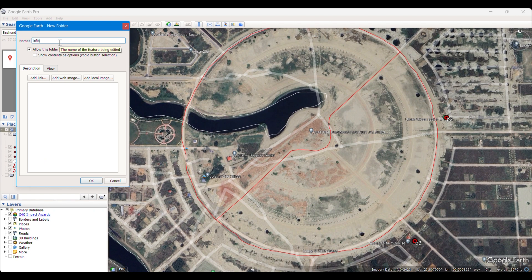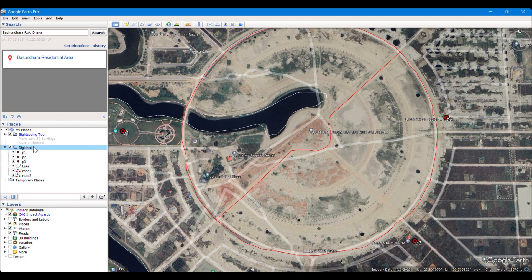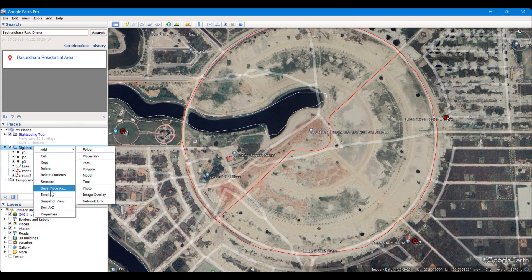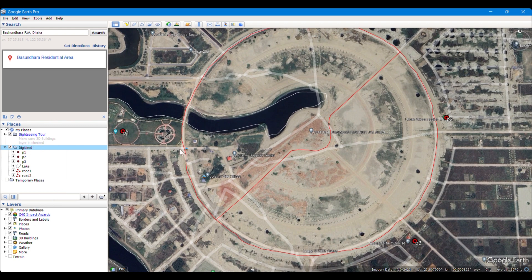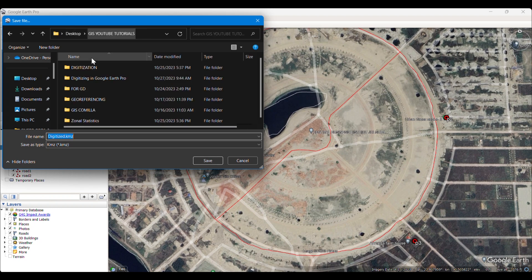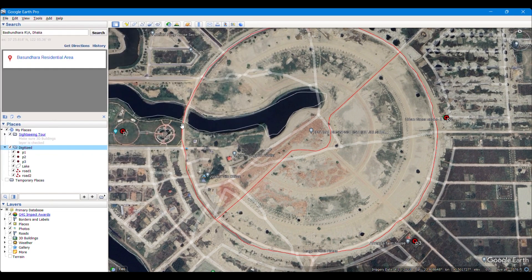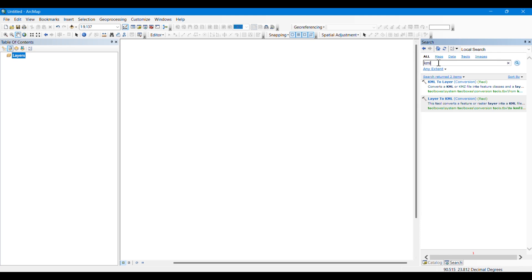Now we will need another folder. I'm simply making a new folder here and dragging the points by holding Control on the keyboard and pasting them into the 'Digitized' folder. We will save this folder — it will be saved as a KMZ file. After saving all the points in this folder, we will go to ArcGIS and use a tool named KML to Layer, which we will search for here.